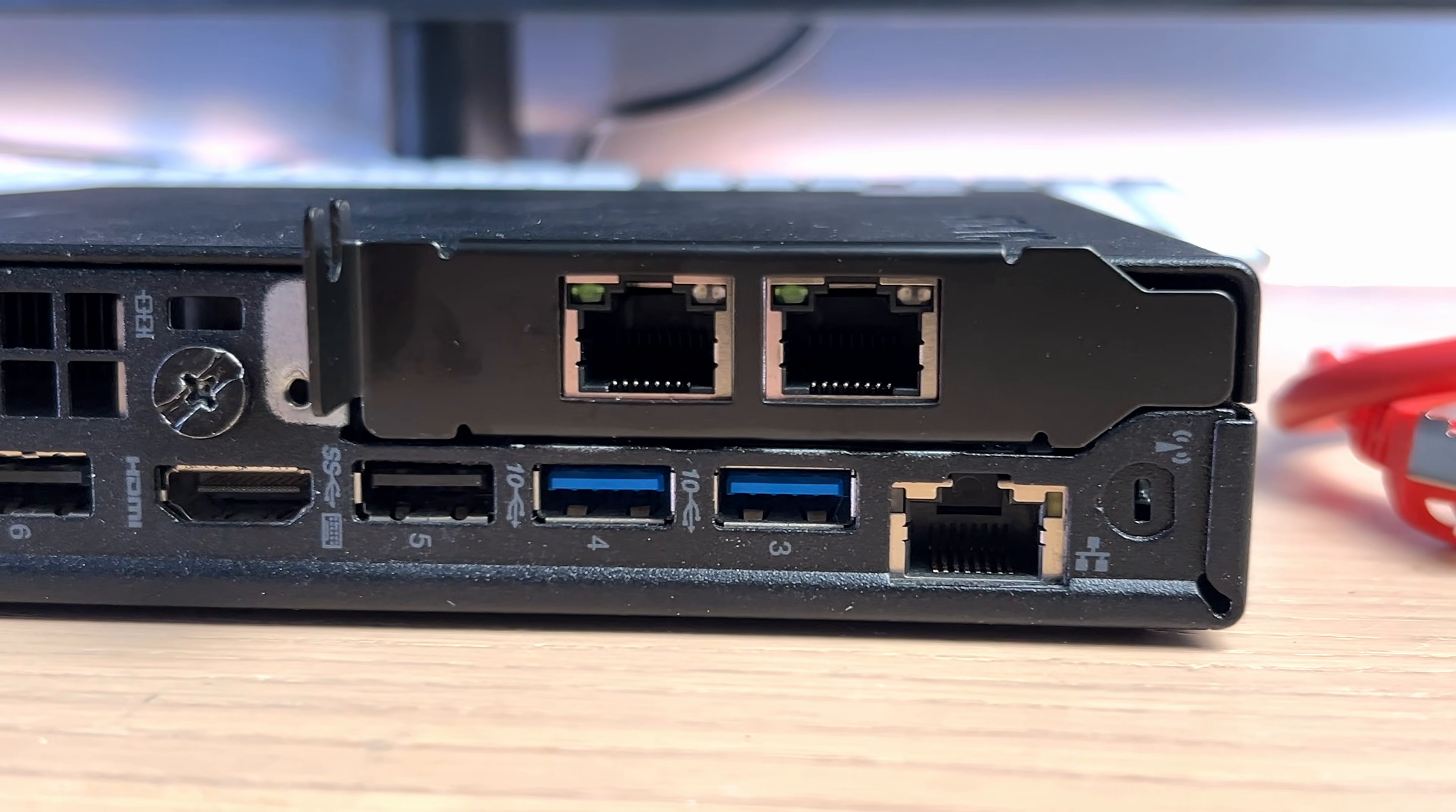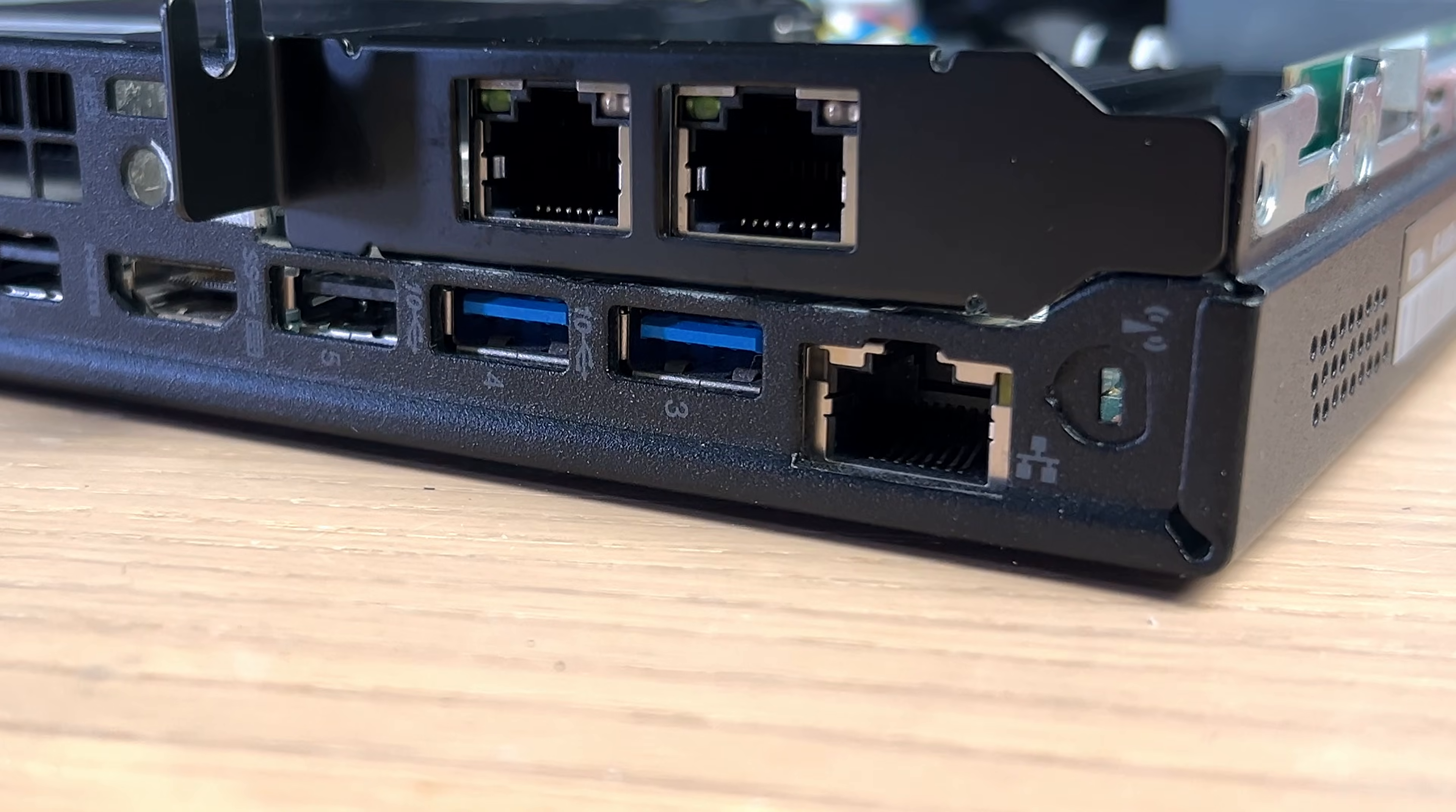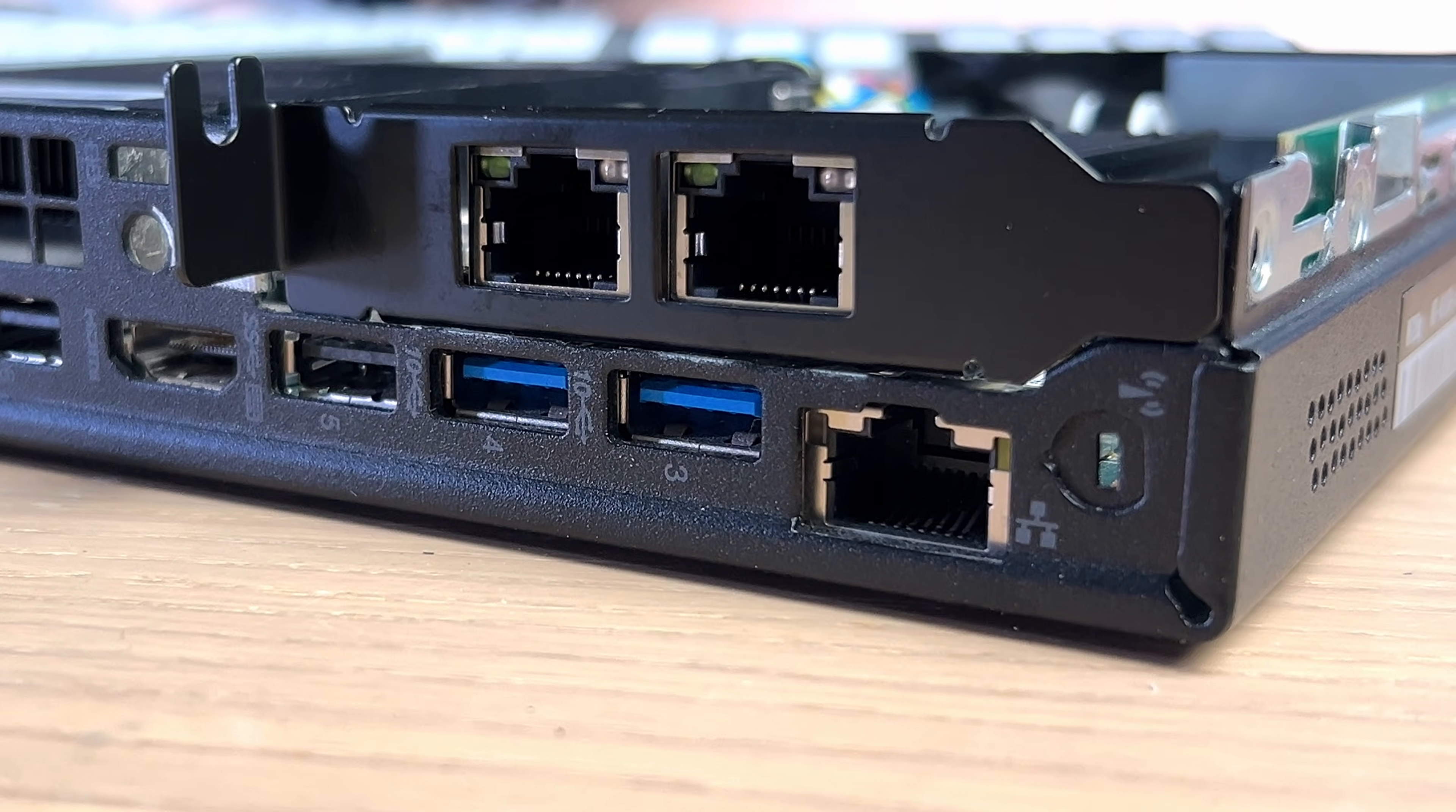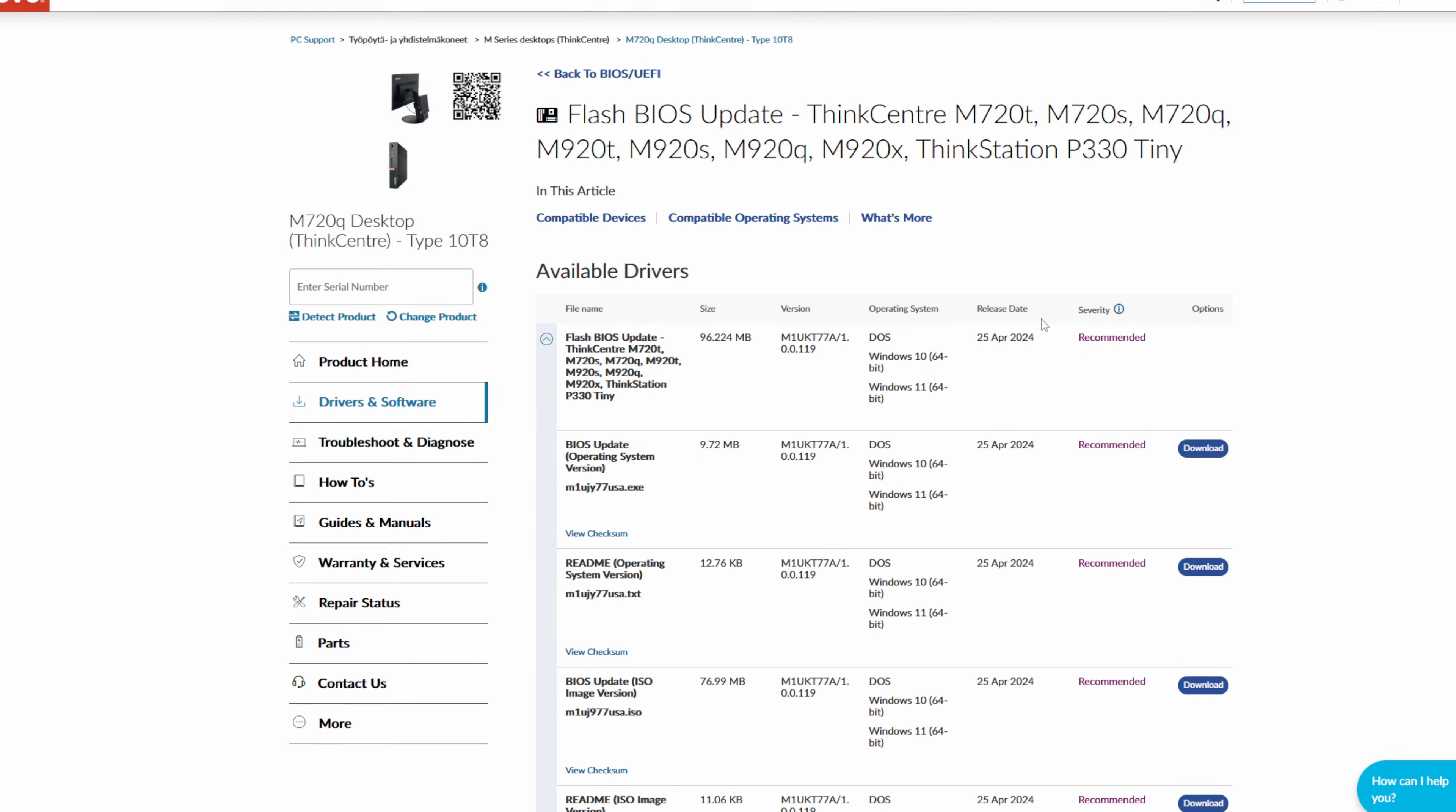Also worth noting is that this integrated network card is also Intel based, so you can still use it while running, for example, pfSense, and this port can be used, for example, for remote management or even as additional interface.